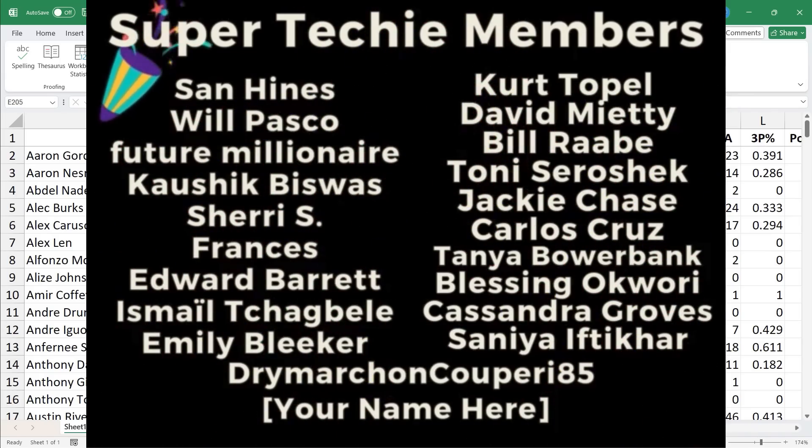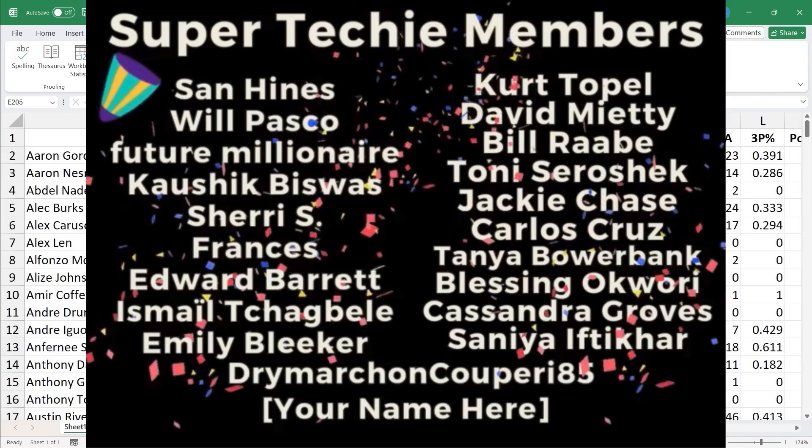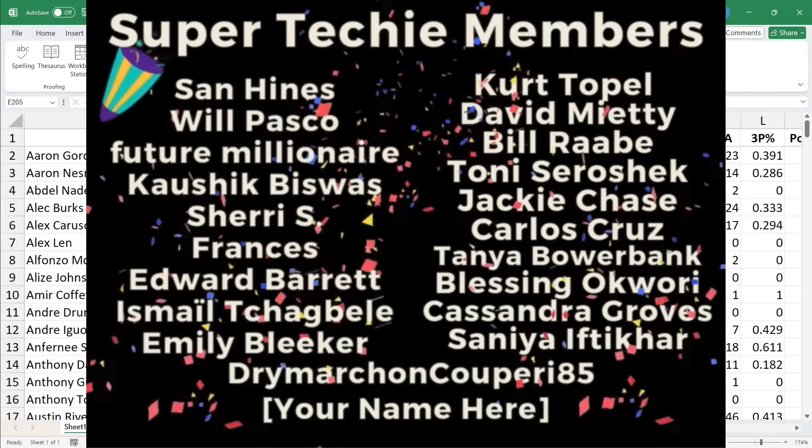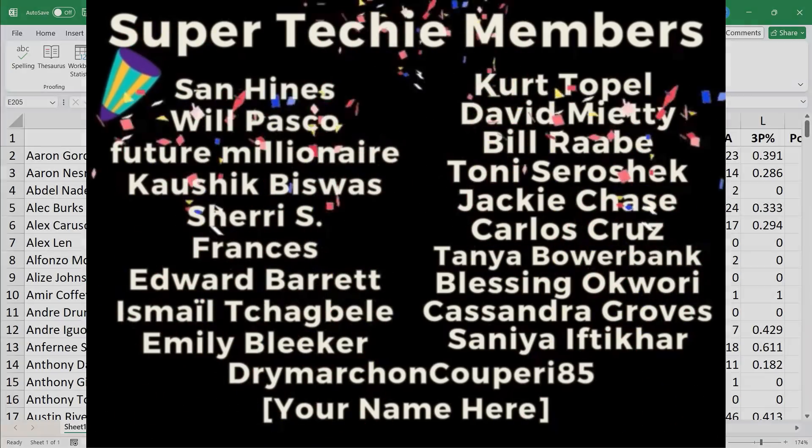And here's a list of my current, as of this filming, super techie and ultra techie channel members. Thanks a lot. Bye.